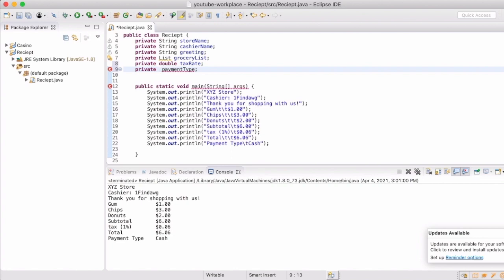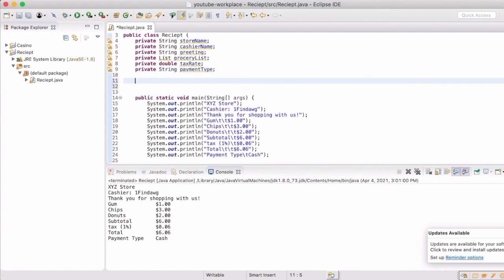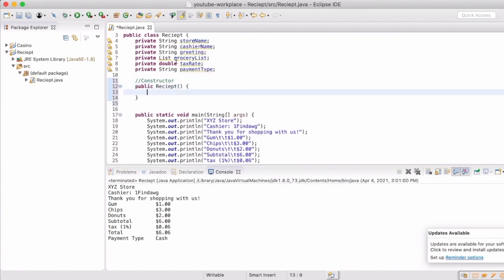So now we're going to be working on creating the constructor. So what a constructor does is whenever you create an instance of, in this instance, a receipt, then it needs to know what kind of information is it going to be given and what does it need to do with all of that. So at this point if we wanted to call it, it would just have an empty brackets and it would create it. But it really wouldn't do anything for us. It wouldn't set anything, wouldn't print out anything. So in this case, we're going to create the constructor. Now, if you notice, it has to be public and we have to name it the same as the class.